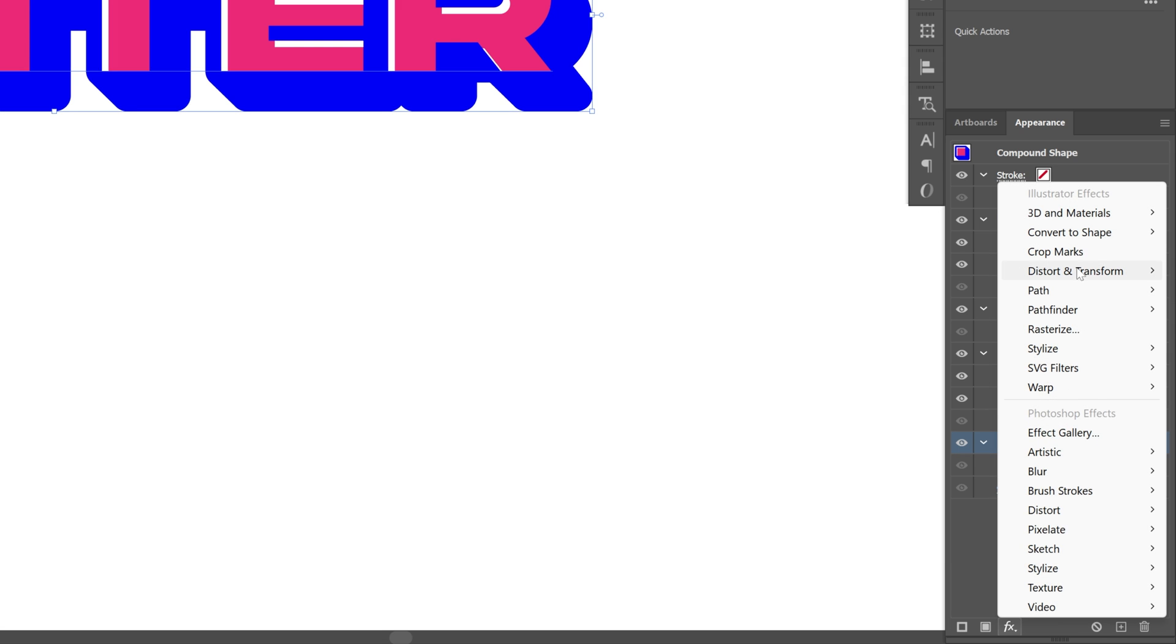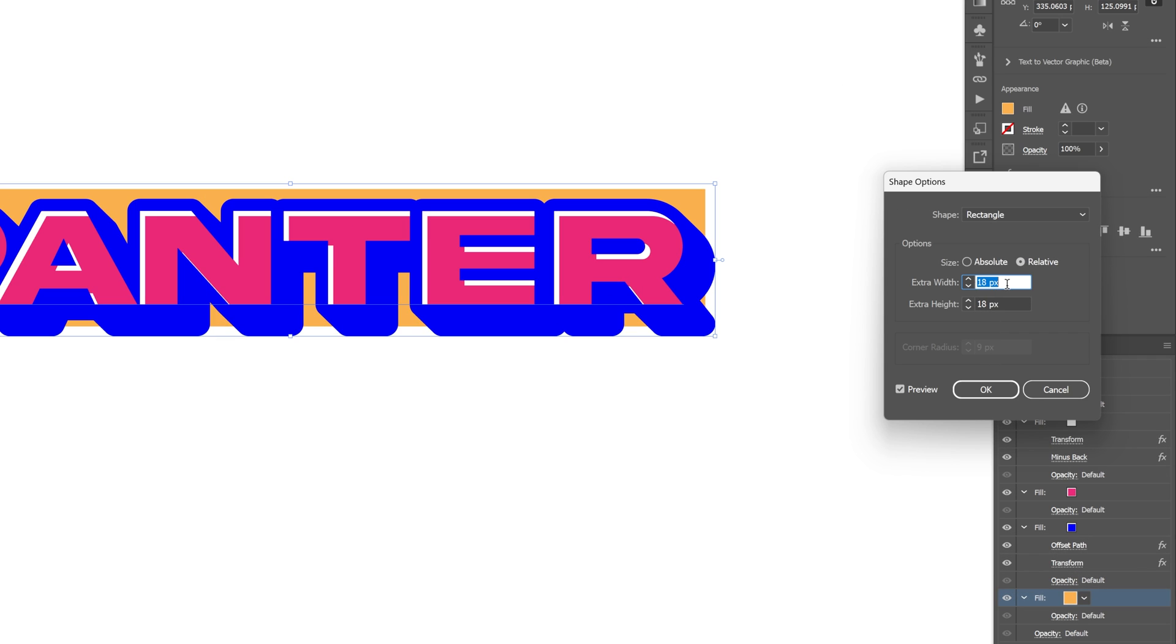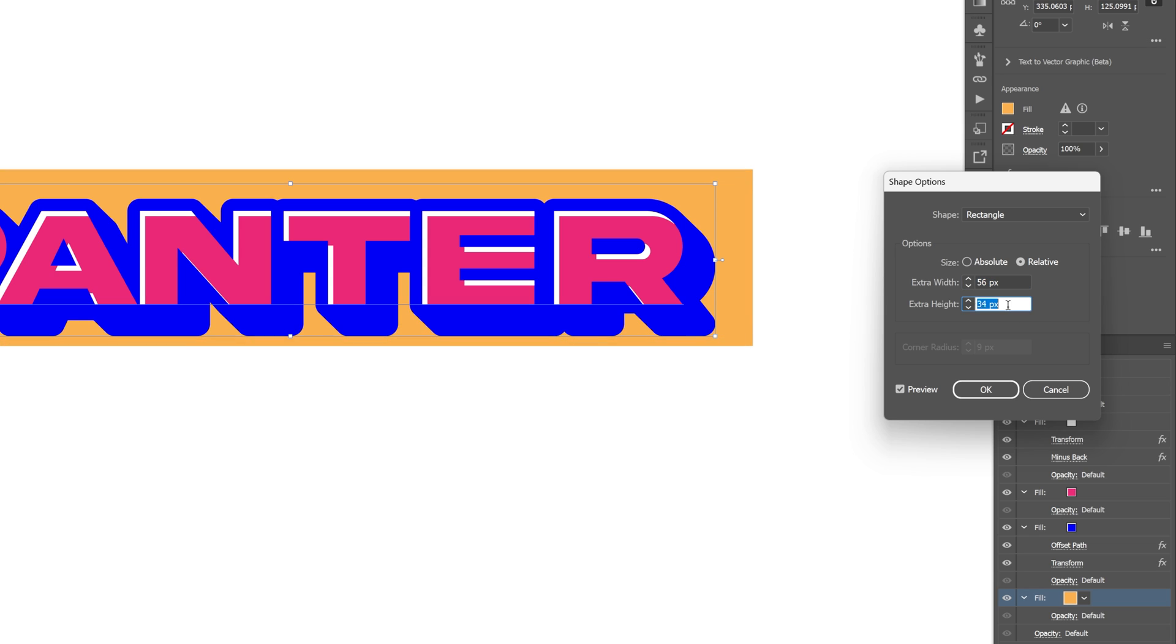Go to effects, let's go all the way up to convert to shape, select rectangle. I'm going to increase the width and the height like that. Click okay.